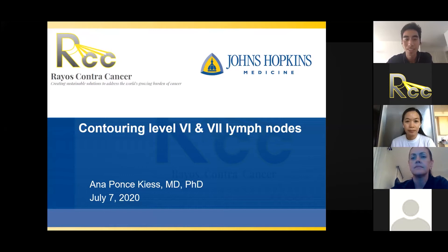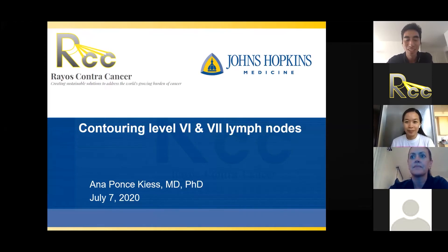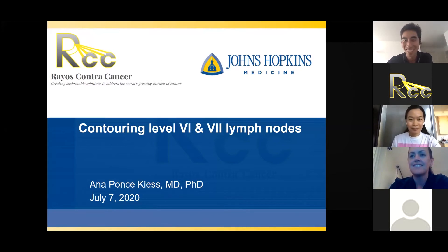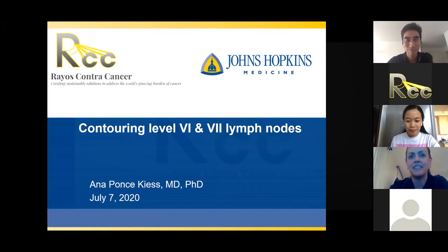I'm pleased to introduce Dr. Anna Kies from Johns Hopkins. Dr. Kies is going to be talking about contouring level 6 and 7 lymph nodes as well as relevant OARs in those areas, and then we'll have a chance to review some cases to learn. Dr. Kies, thanks for taking the time today. My pleasure, thanks for having me — and thanks for accommodating the time change.